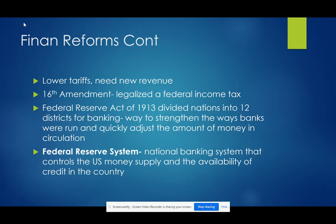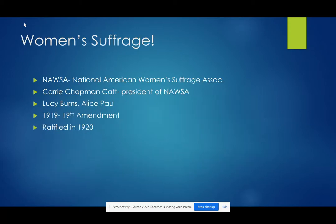The Federal Reserve quickly adjusts the amount of money in circulation. It's bad to have not enough money floating around in the economy, and it's also not great to have too much money floating around. It's a national banking system that controls the U.S. money supply and the availability of credit in the country.